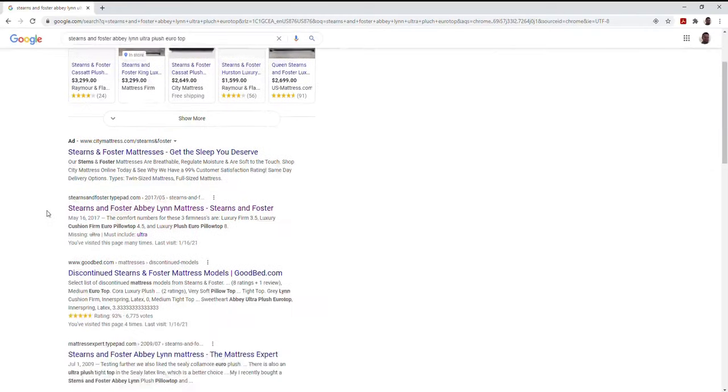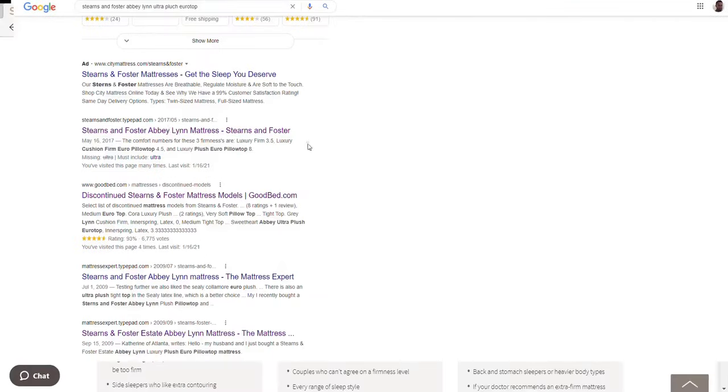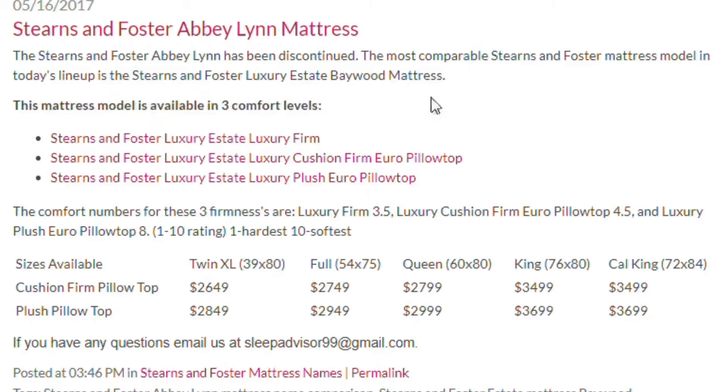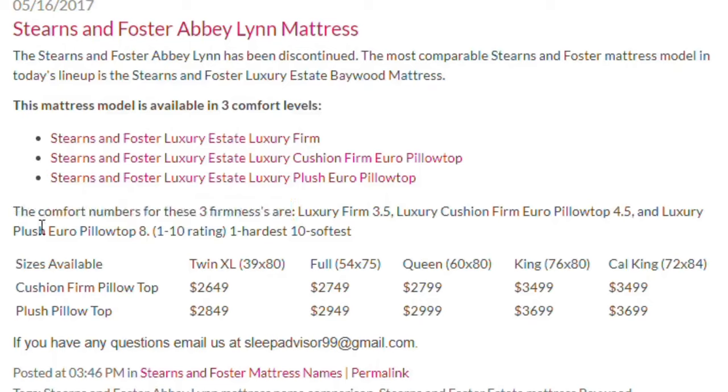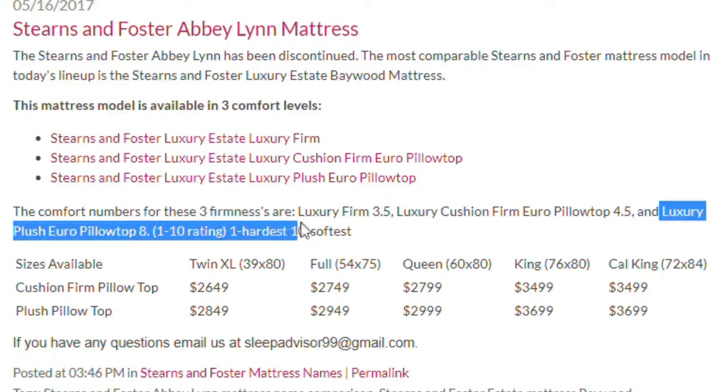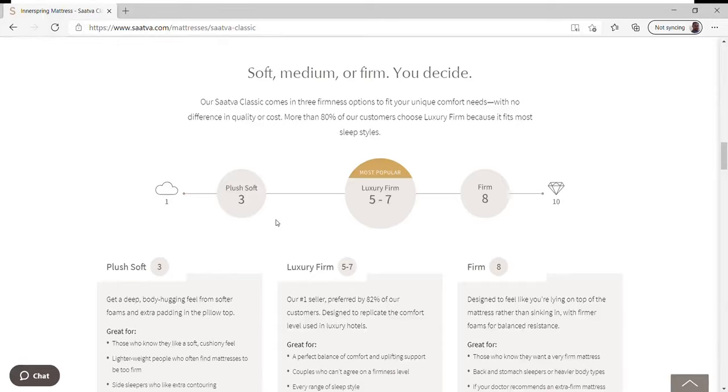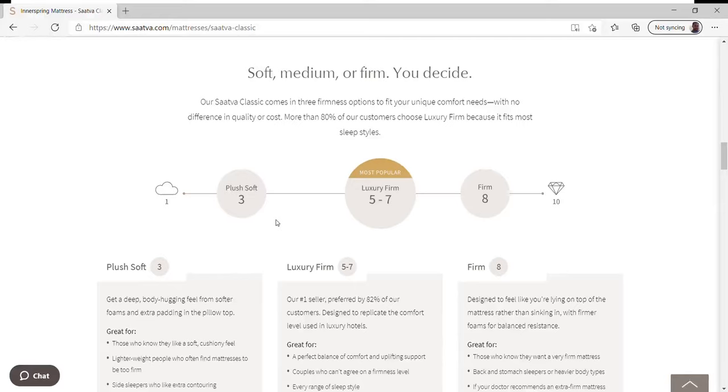Now we are comparing this Saatva mattress, sight unseen when we purchased it, against a roughly 11 to 12 year old Stearns and Foster Abbey Lynn Ultra Plush Eurotop. Okay, so it has a big old pillow top and it was super soft. The Ultra Plush rating by Stearns and Foster, what the internet tells me anyways about this mattress back when it was purchased, fell at an 8 on a scale of 1 to 10, 10 being the softest. So if you flip them, you would think conceptually they should be pretty comparable.